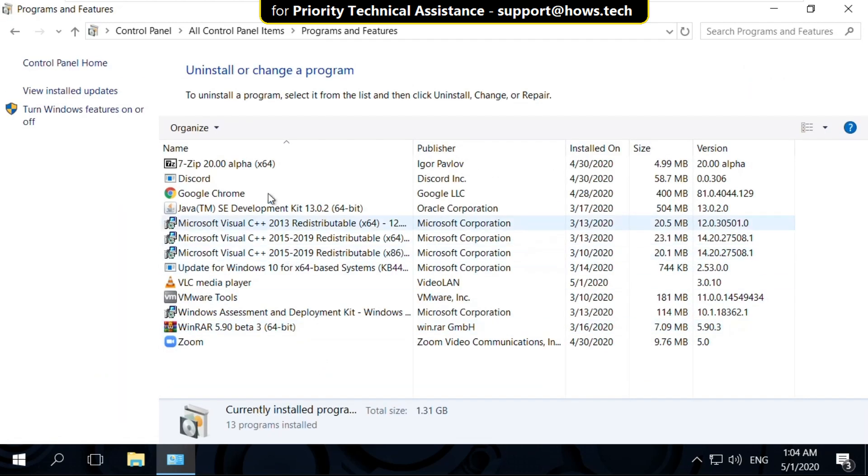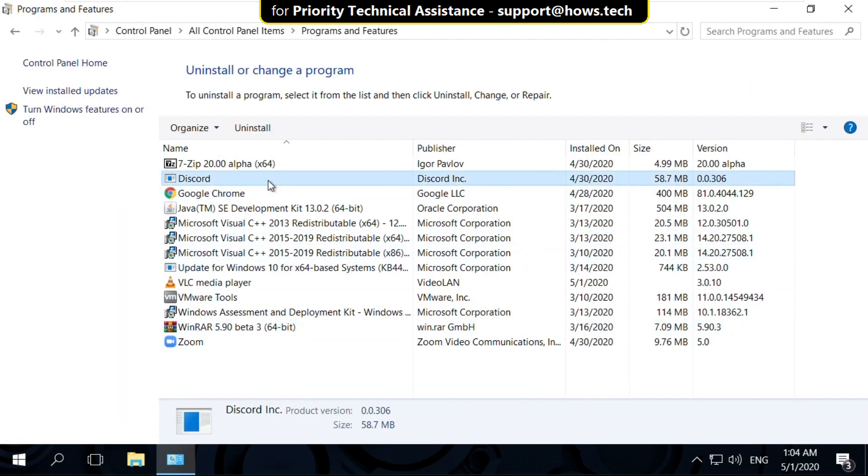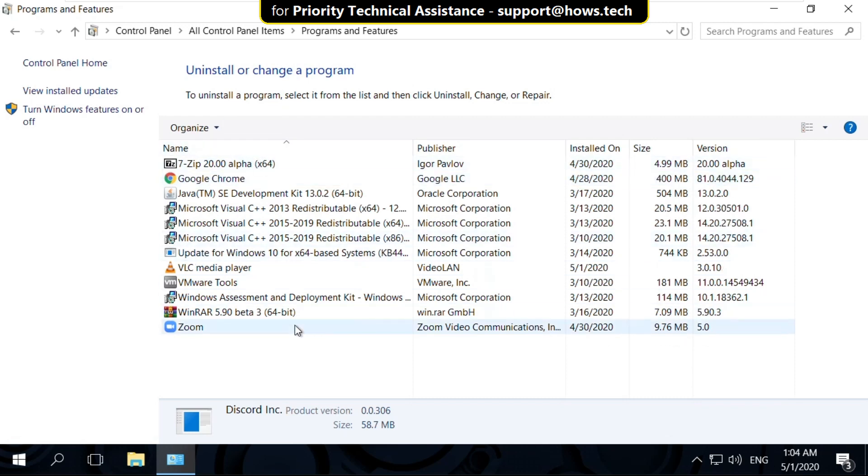Then click on programs and features. On this window, just select Discord and click on uninstall. Now close this window.